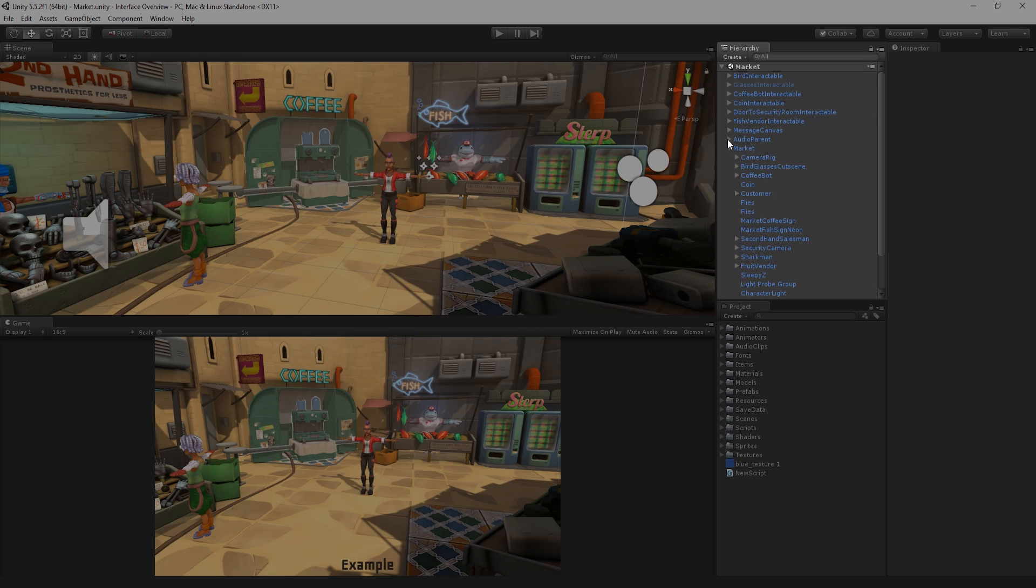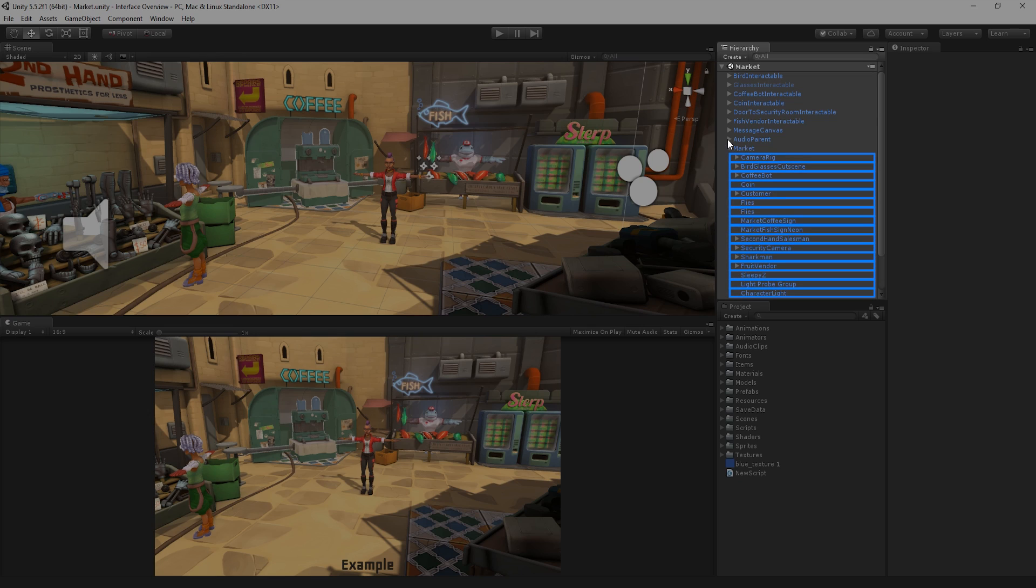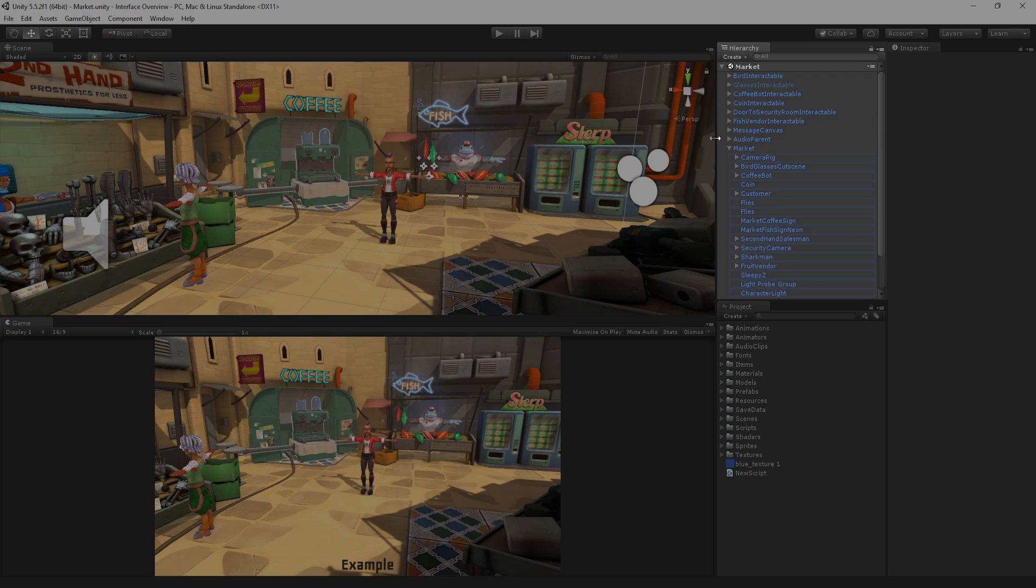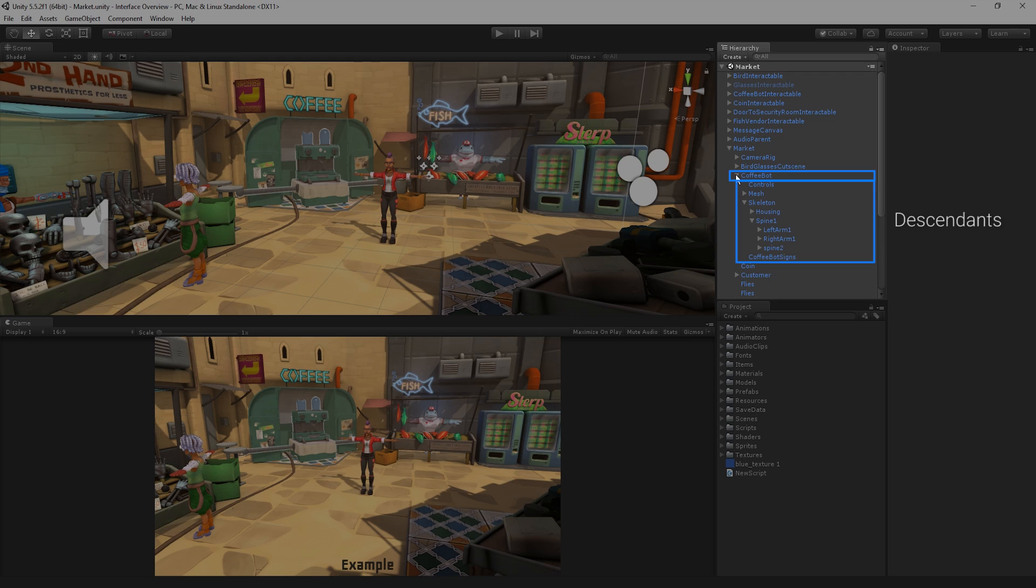A Parent can have multiple Children. GameObjects that share the same Parent are known as siblings. Note that GameObjects can also have Nested Parent-Child Objects. Nested Parent-Child Objects are known as descendants of the top-level Parent.